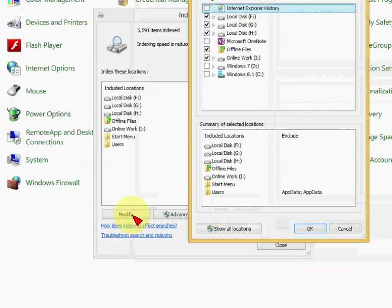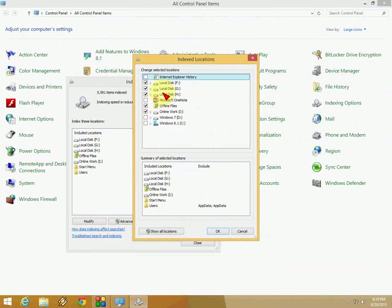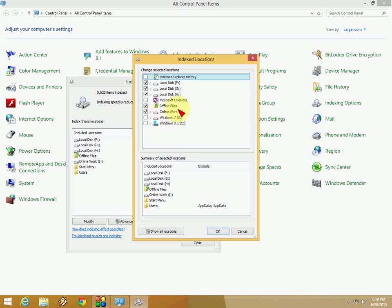After you open it, you can see the modify button. Click on modify and then check all the boxes like local disk F, G, H, and your other drives except your Internet Explorer or your operating system like Windows C.